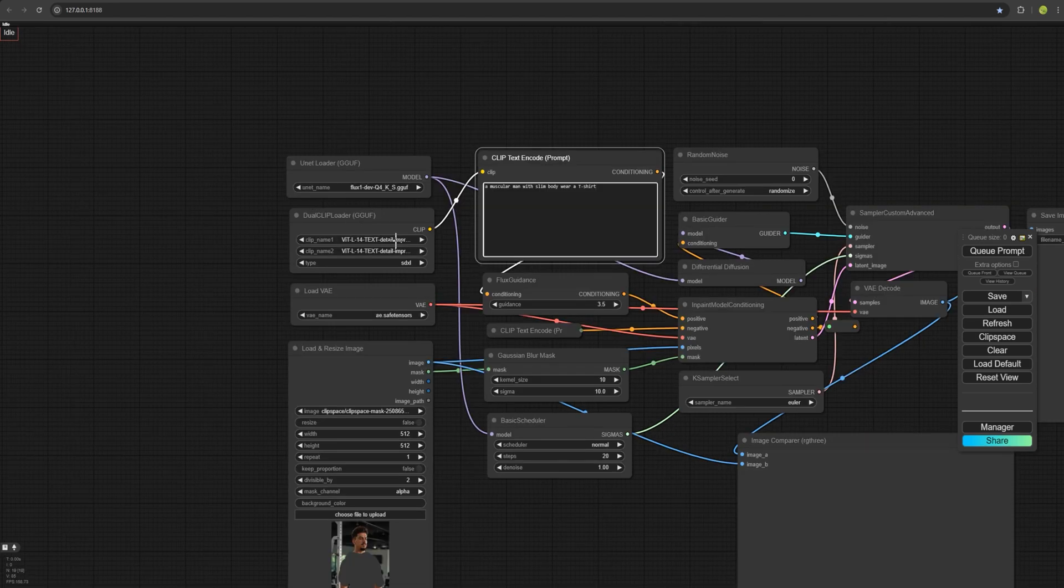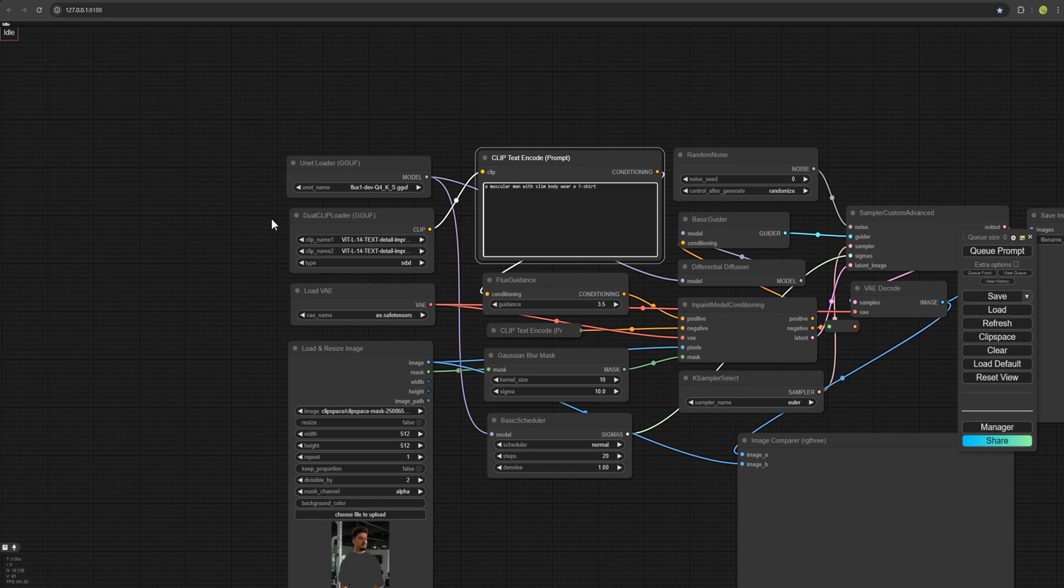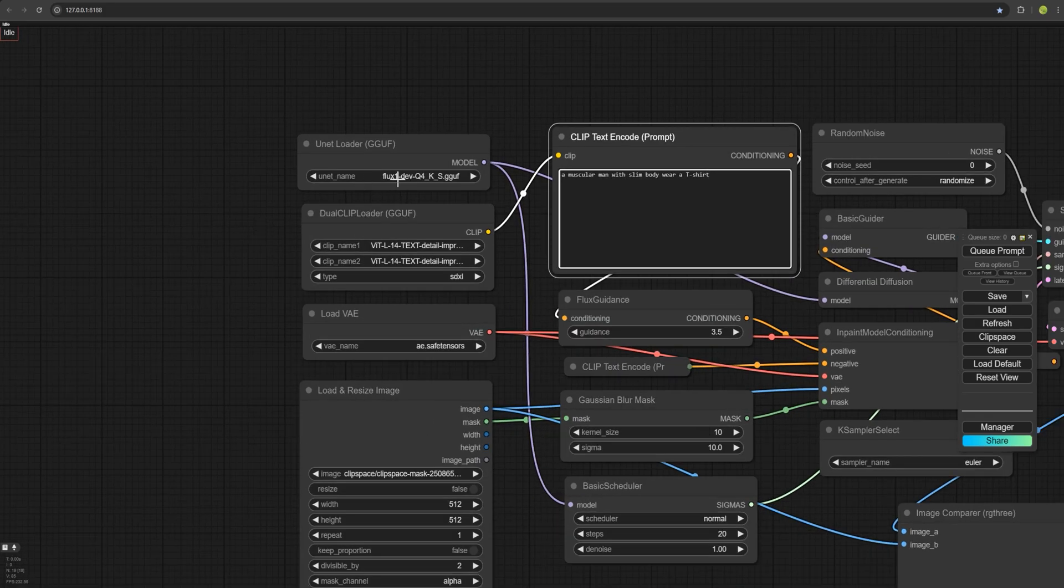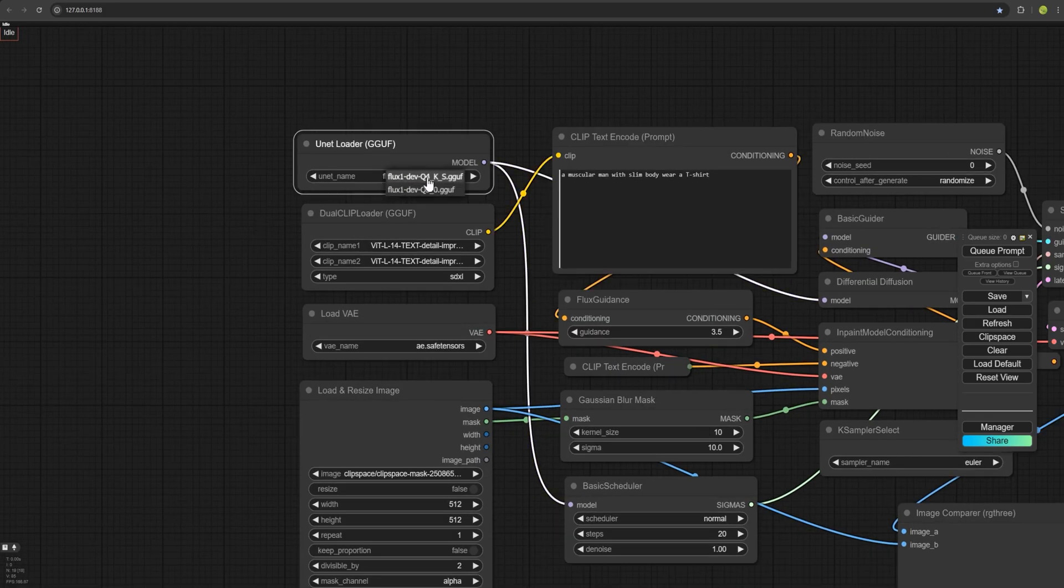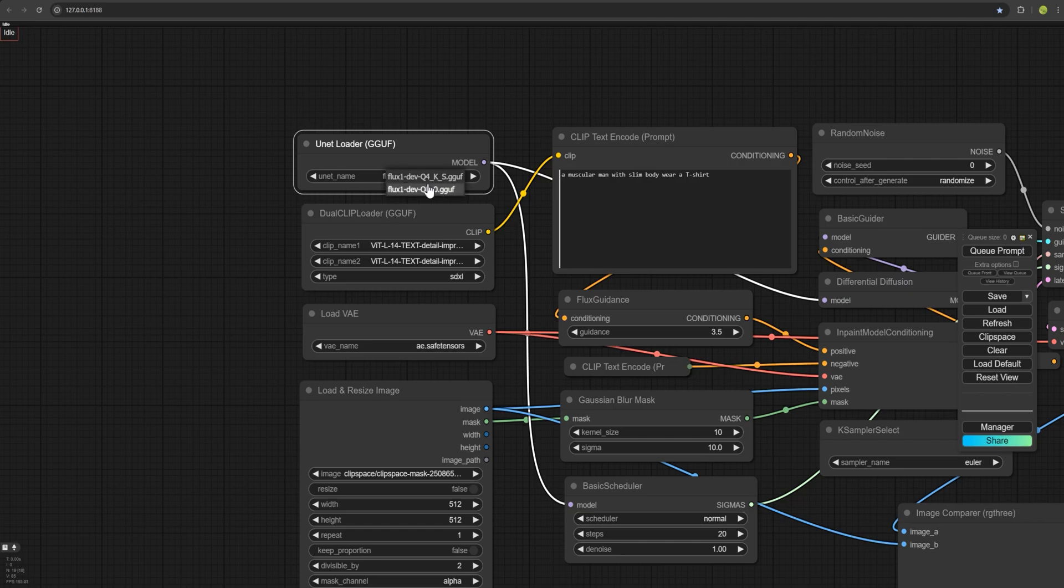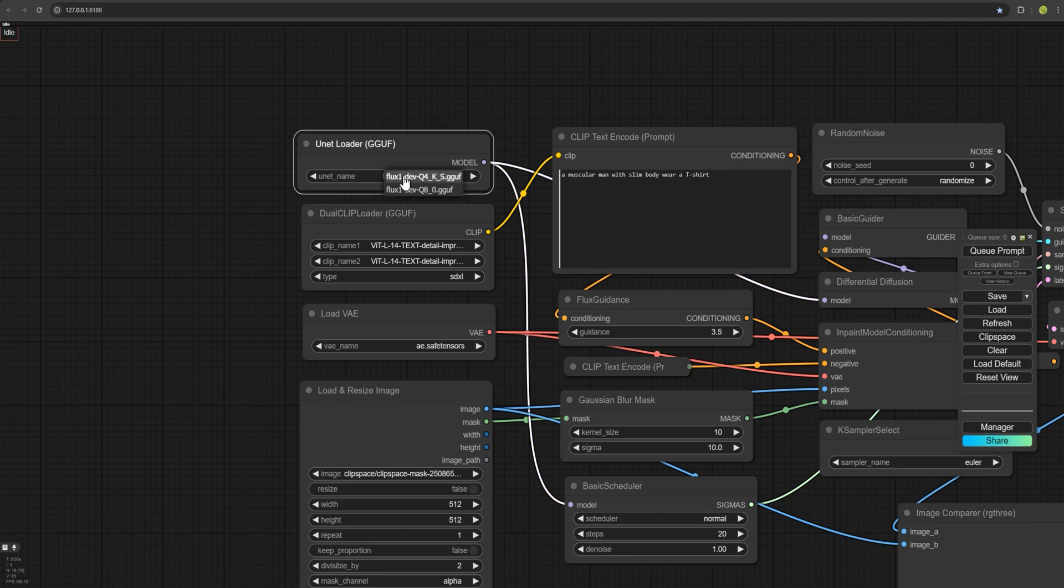Now I can choose my models. As I mentioned in the previous videos, you can use the GGUF models. I've already explained how to download and place them into the appropriate folder. I won't repeat that here to avoid lengthening the video. Just choose your model. I'll choose Q4, which is faster.